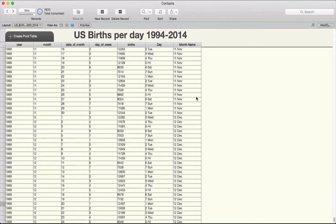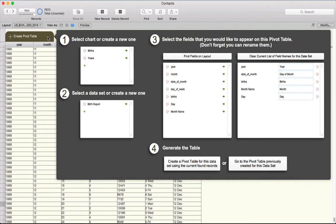We start with a standard FileMaker layout where we have added a pivot table creation tool. Once the initial modifications have been made to a FileMaker file by adding scripts and a couple of table occurrences, the pivot table tool can be dropped on any layout. Opening the tool allows you to easily collect and rename the fields from the layout that you want in the pivot table, and it also provides you the ability to save those settings for next time.